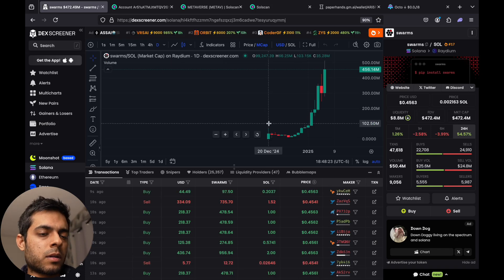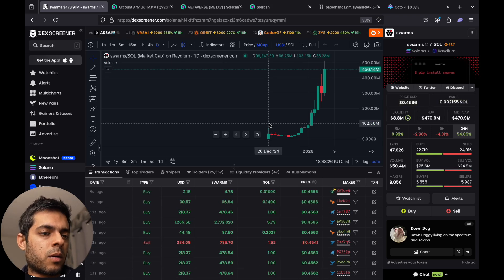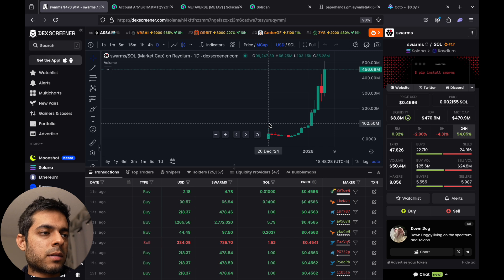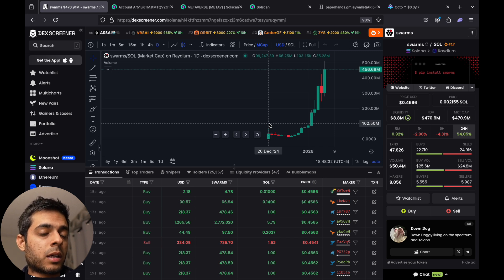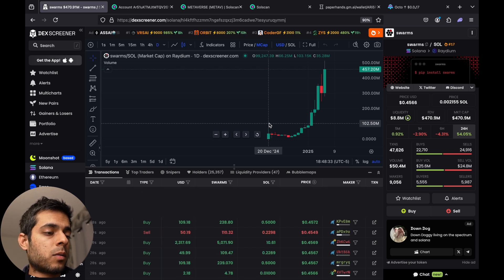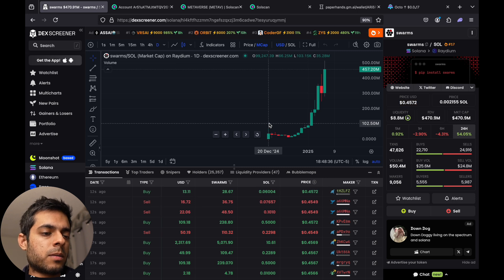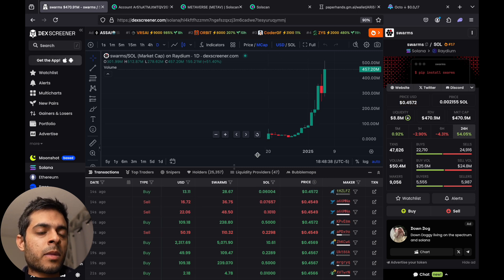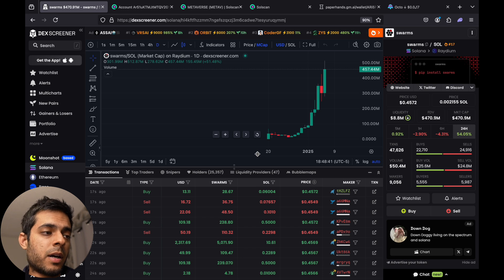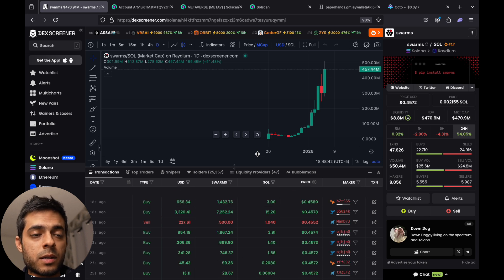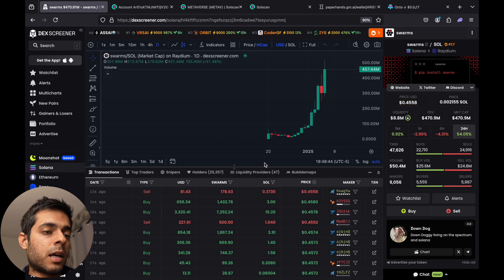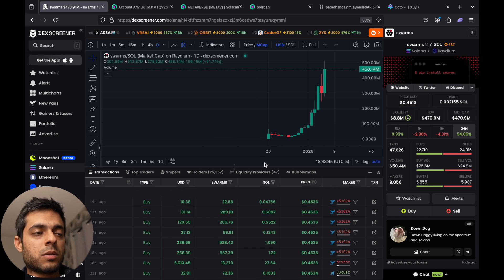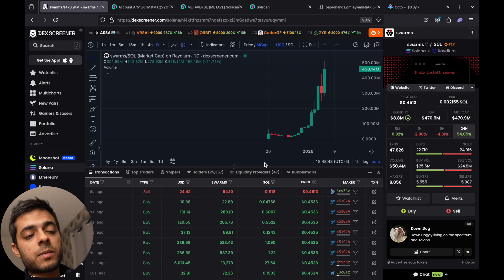Hey guys, today we're going to learn how we can find whale wallets and how we can find new tokens or tokens that are performing well through tracking whale wallets. It's a quite easy process to see how we can track some wallets and see which coins they are buying and why they're putting so much money into it, and then we can buy those tokens to secure our investment and have some potential gains on them.